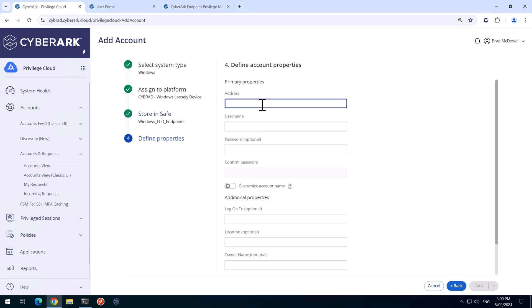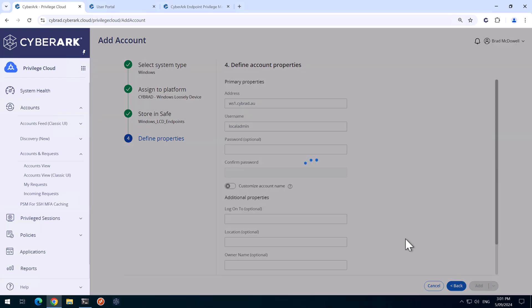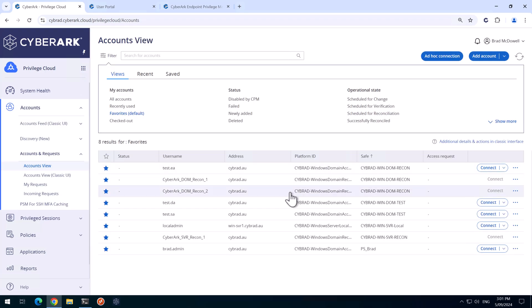The address that we'll use is the FQDN of the workstation. The username of the account that we want to manage is local admin. I currently know the password, but I don't need to provide that here. So we'll just simply hit Add. The EPM agent will automatically rotate that password.